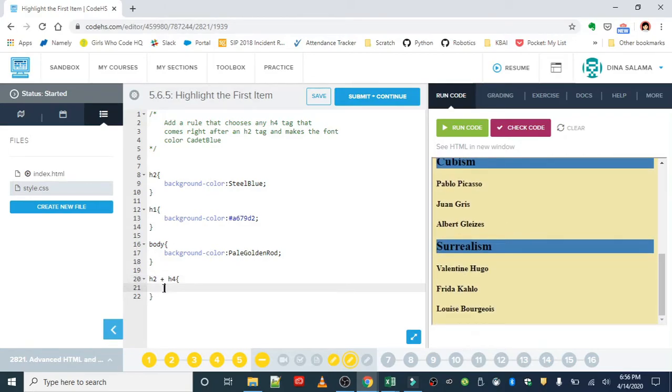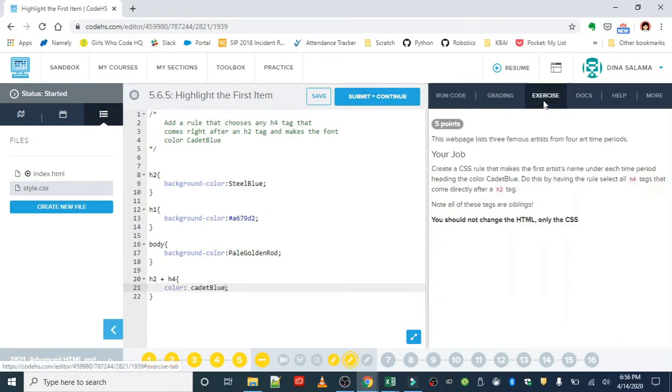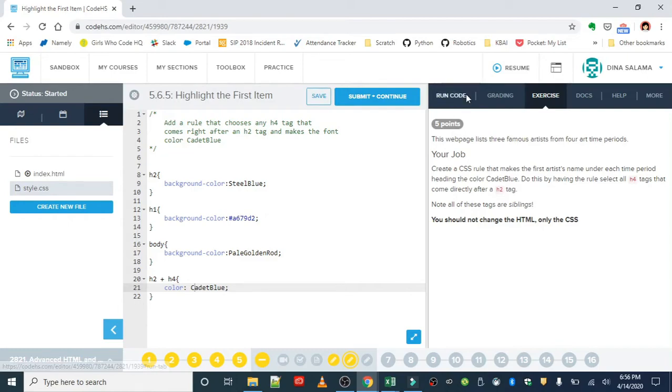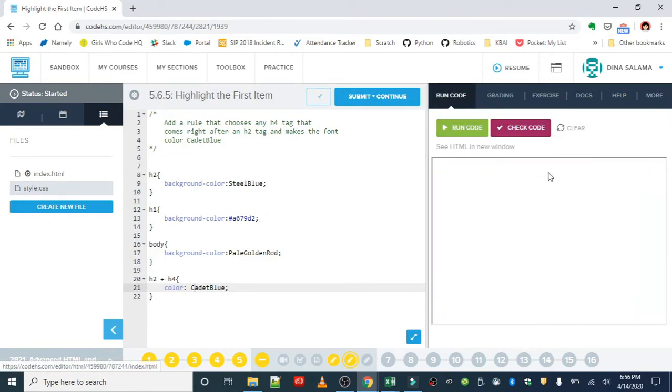Okay, so we want to grab those artists and give them the color of cadet blue. Let's double check and make sure that's right. Yes. Oh, okay. Make sure you are spelling this correctly. Let's run that and see what we get.